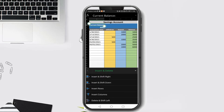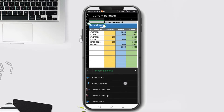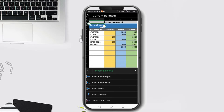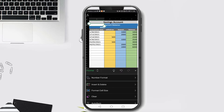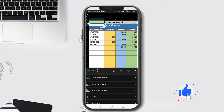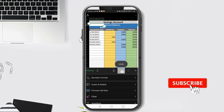Under Insert and Delete we can find options to insert a cell, insert a row, insert a column, and also delete a cell, delete a row, and delete a column. First we're going to use Insert and Shift Right. Observe that there is a new cell on A2 and the text 'Current Balance' shifts to the right. That is the use of Insert and Shift Right.